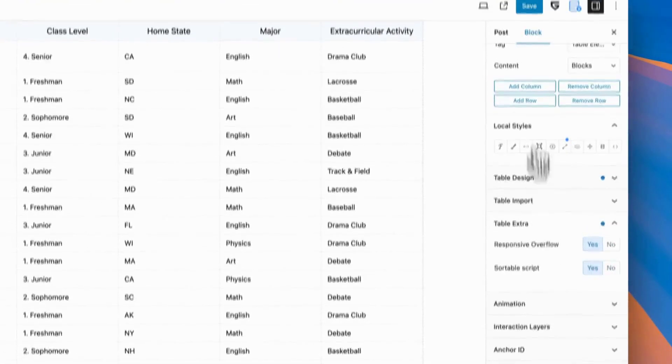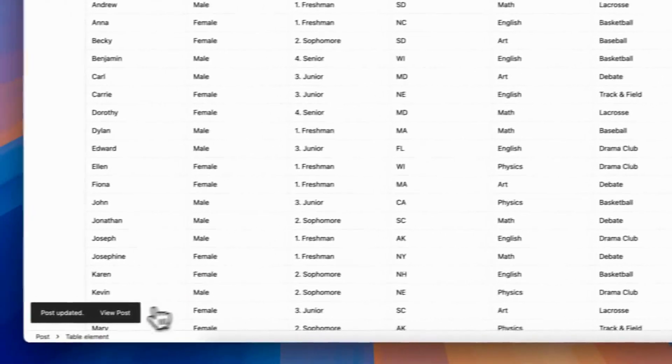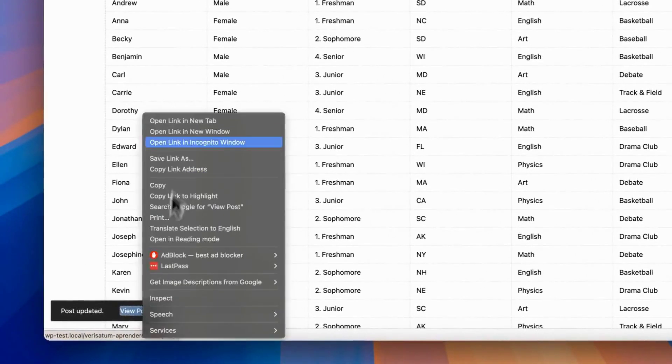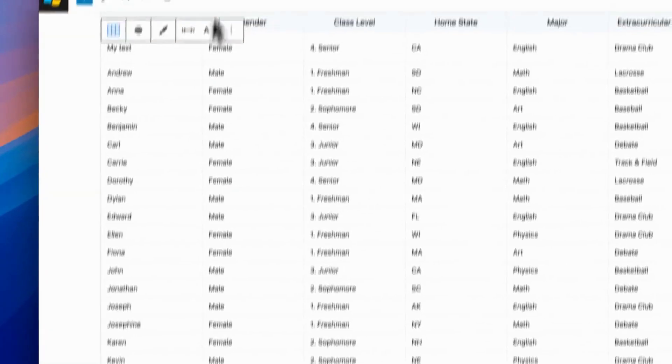Second important option is sortable script. This will enable option in each heading to sort table items.